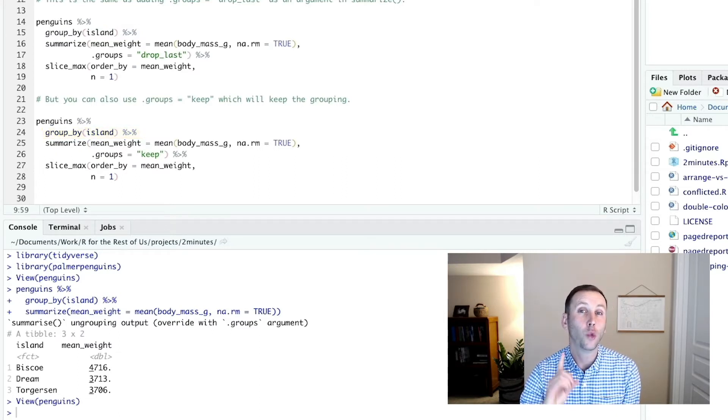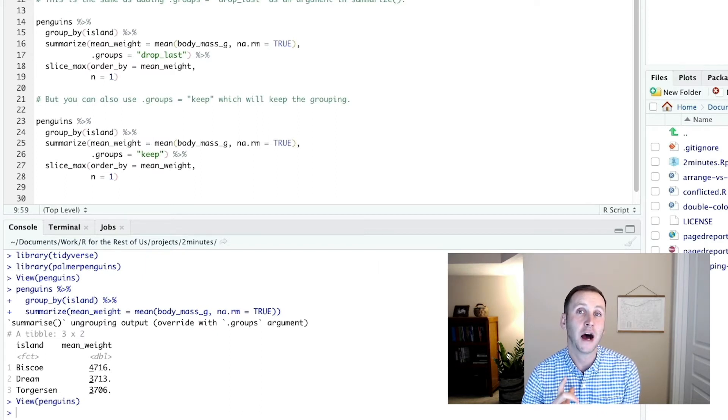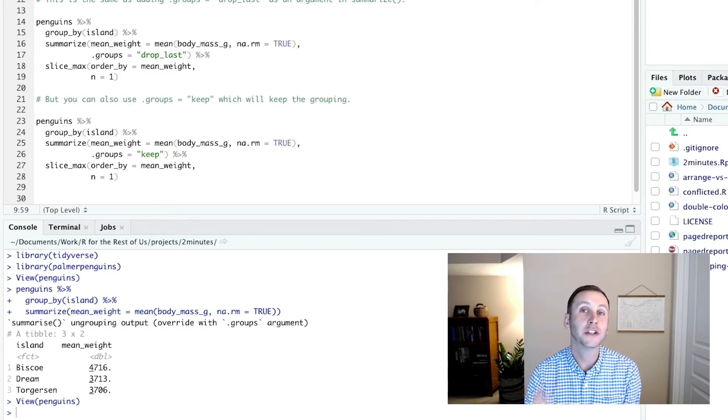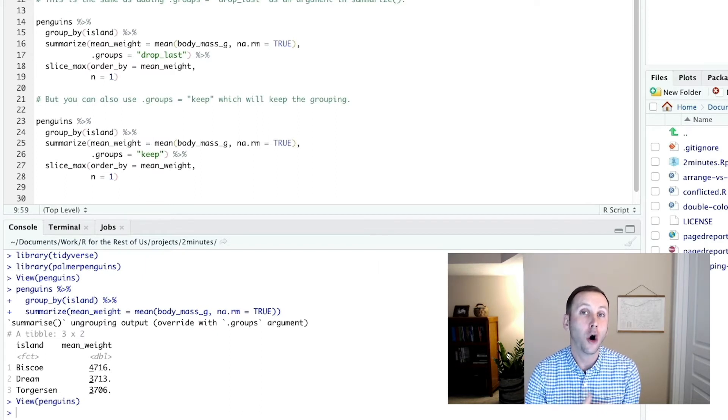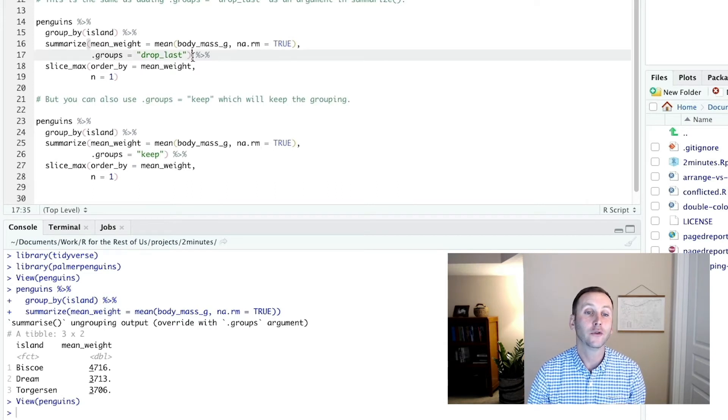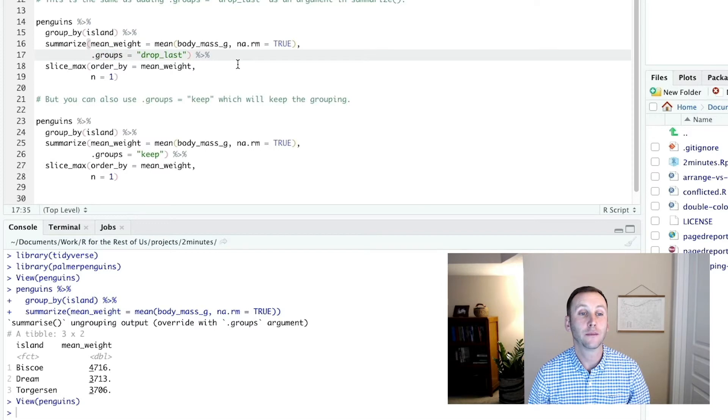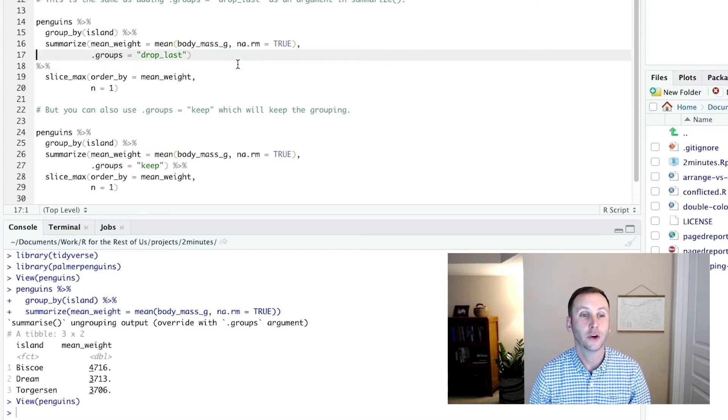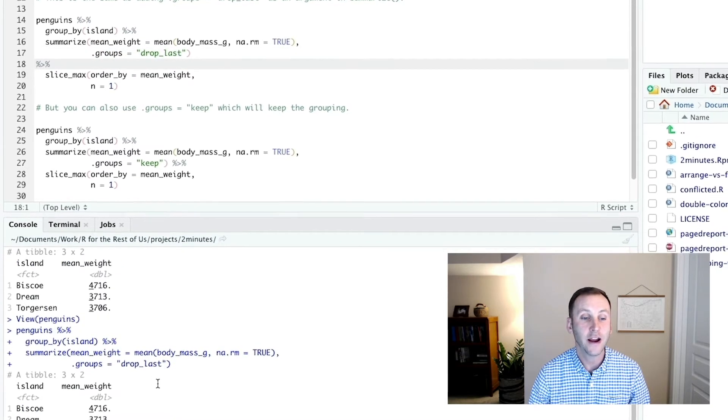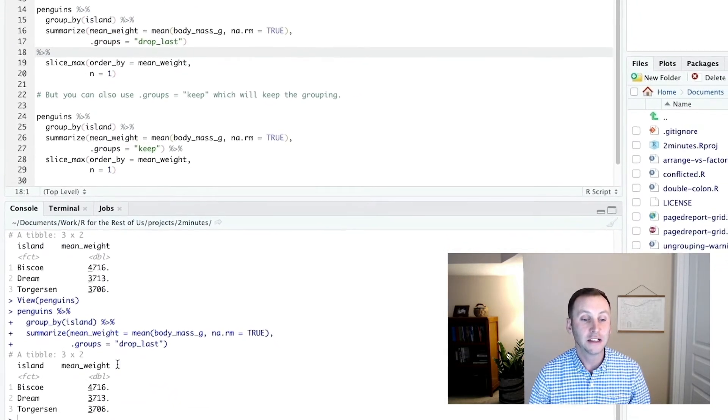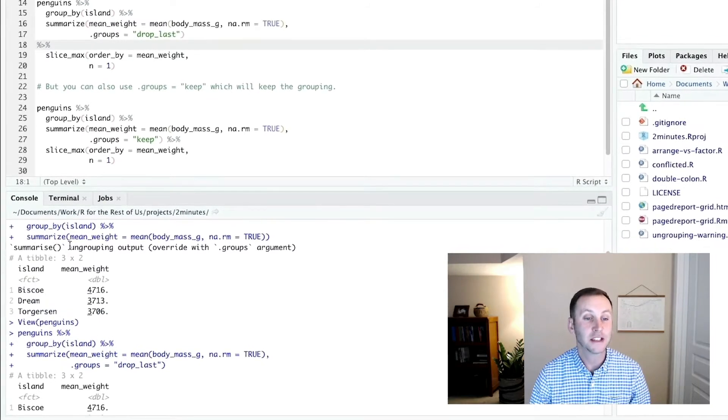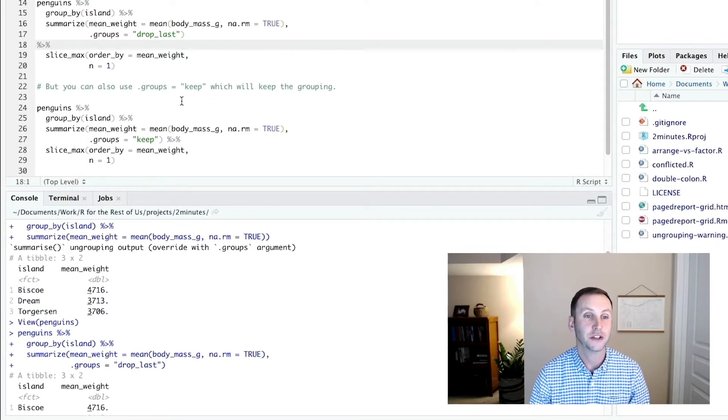And because I've only done one grouping, I've just grouped by island, it's going to remove all grouping. And I can see that by default. So for example, you can add this .groups to your summarize function. So if I just run there, you'll see it does the exact same thing. It's not giving me that summarize ungrouping output message.